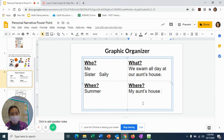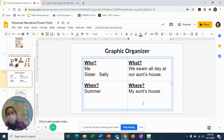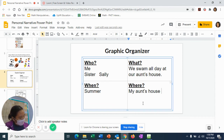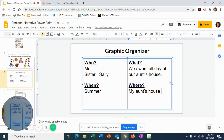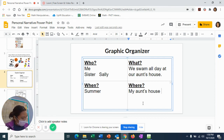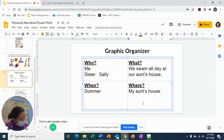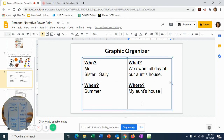On your paper, this is what you should be writing. For 'who,' Ms. Lee wrote: me, Sally, sister. For 'what,' we swam all day. For 'when,' in the summer. For 'where,' my aunt's house. This is what your writing should look like. This graphic organizer will help you write your sentences — we are not writing complete sentences for this. This is a very short activity. If you need to refer back to anything, please pause this video and look at this graphic organizer.